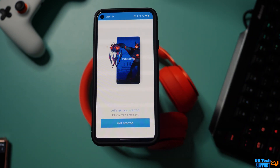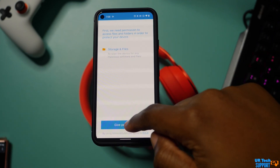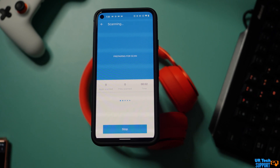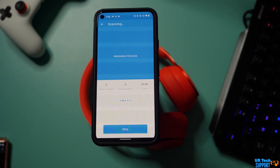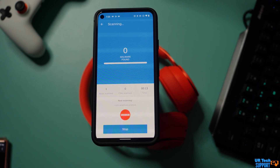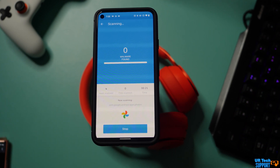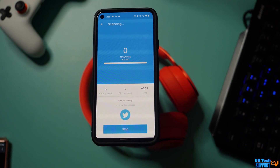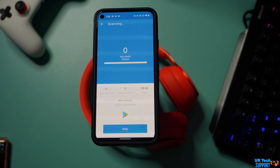Another thing you can do is run a defense application like Malwarebytes or Norton. These apps have improved on the mobile platform and will scan the applications on your device to see if anything looks suspicious. If it flags something, go ahead and delete that application and test your device again to make sure everything is working as it should.